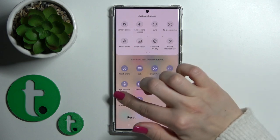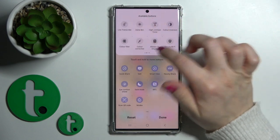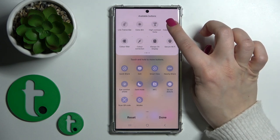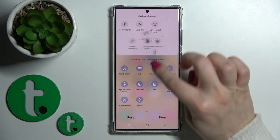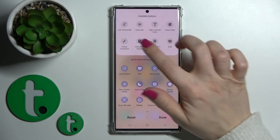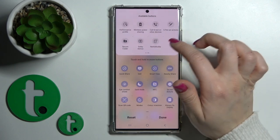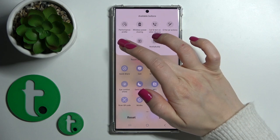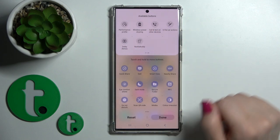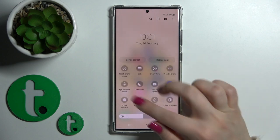To add some options to the panel, you should just select — for example, the color inversion — and hold it to drag it down to the active section. Let's also add the Always On Display and the Secure Folder, for example. Then just tap Done and now we can see that we successfully added them.